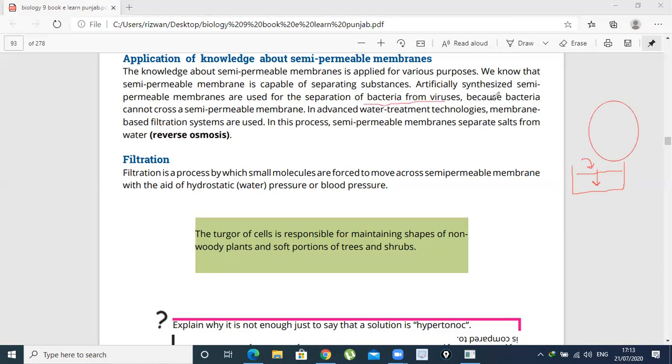Why does this separation occur? Because the bacteria cannot pass through the semi-permeable membrane — its size is bigger. The bacteria's size is bigger, so it cannot pass through.